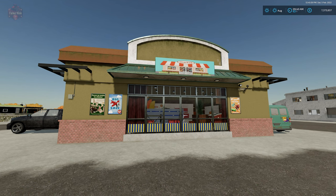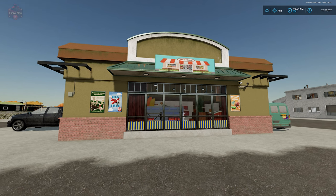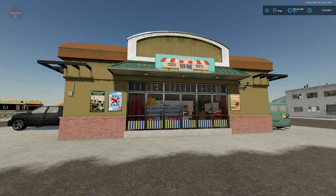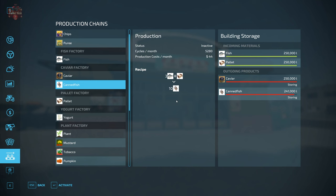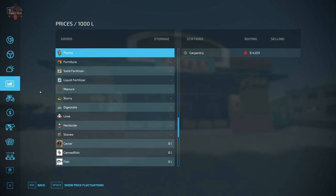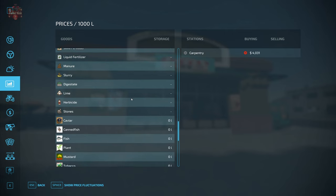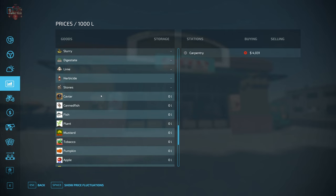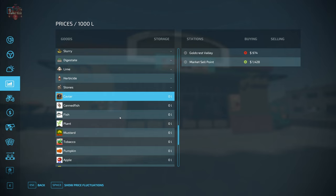Now let's go and take a look at the prices screen. We're down here under the production. You can see in our caviar, you have Goldcrest Valley and the market sell point, which is what you see directly in front of us here.